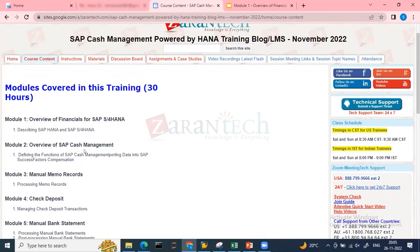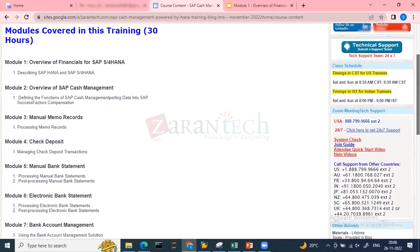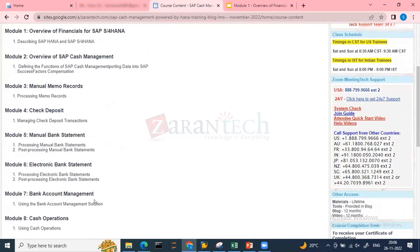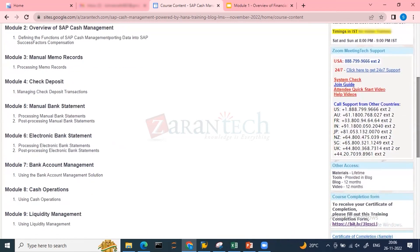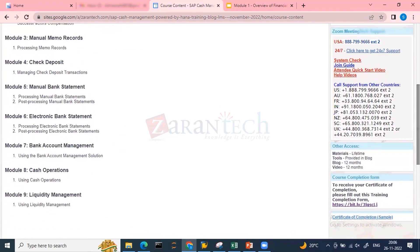Before we move to the cash management topic, we will first cover BAM - bank account management - and BCM - bank communication management. We will cover bank account management in detail, then move to cash operations and liquidity pooling of cash.